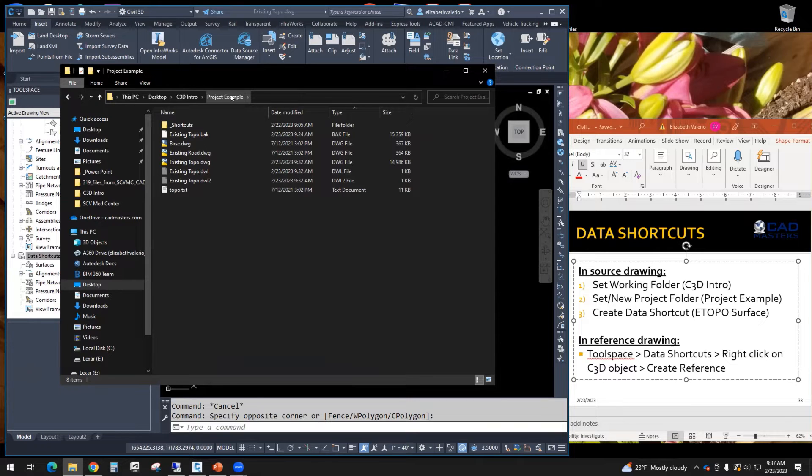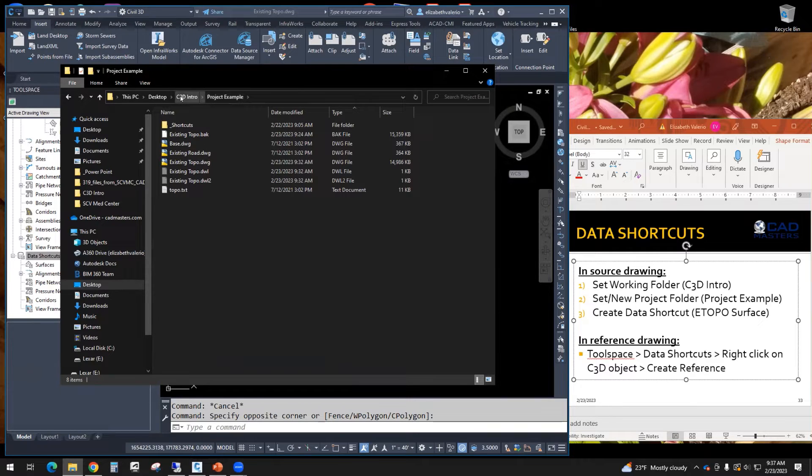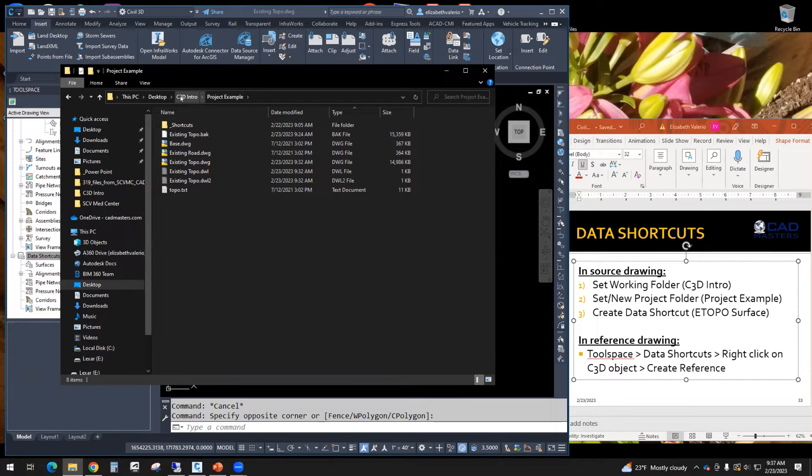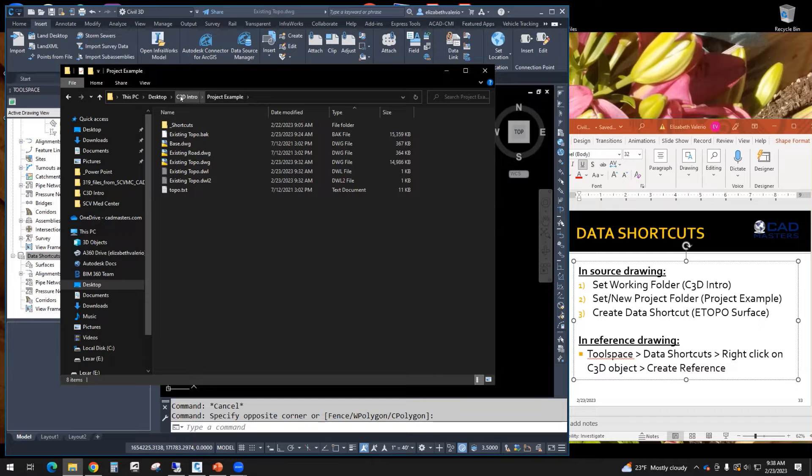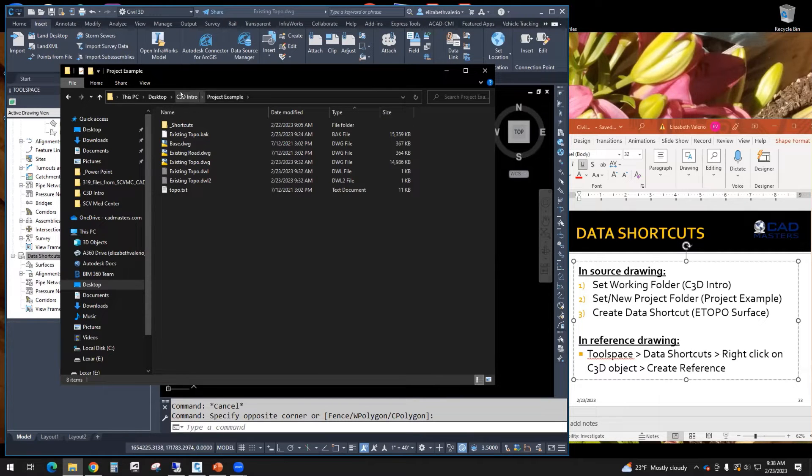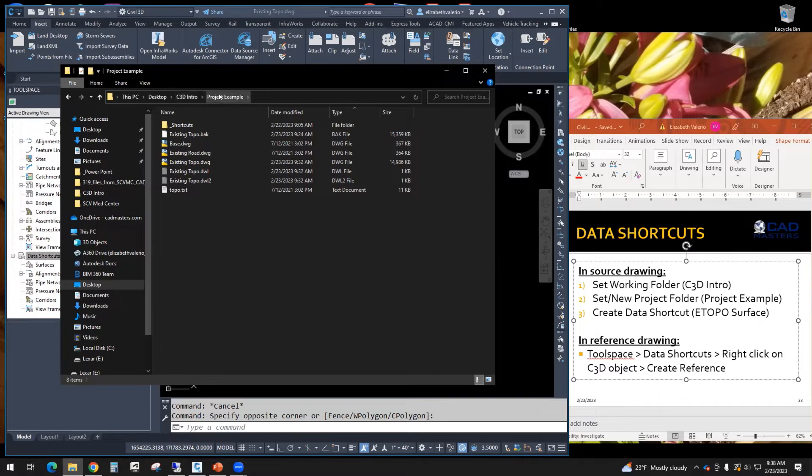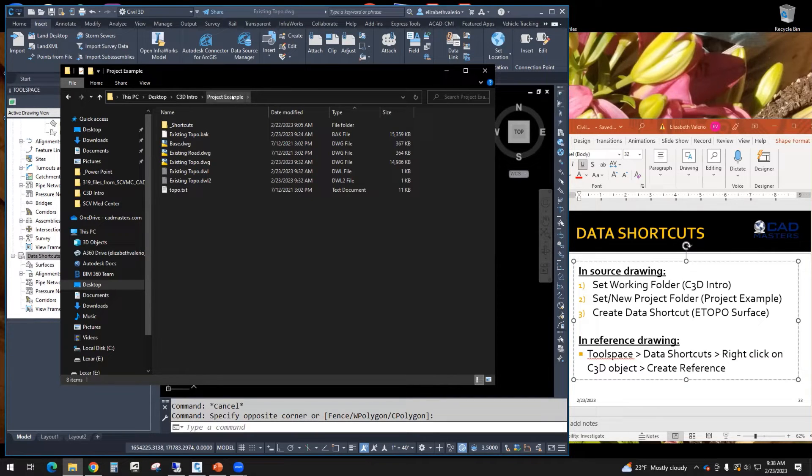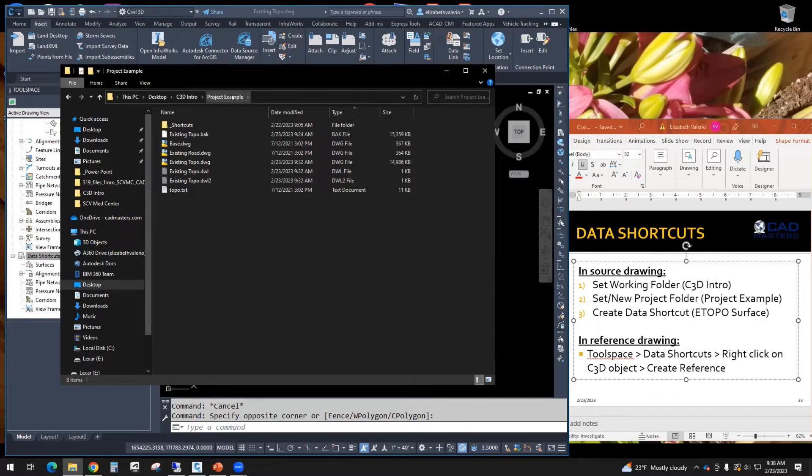Then one folder above that is considered the working folder. So back to the PowerPoint, number one, the working folder is the Civil 3D intro folder. So again, every company has it a little bit different. Some companies create a folder called working folder. And then inside of that, they have the project name, the project number. So it just depends where your company wants to put these shortcuts.